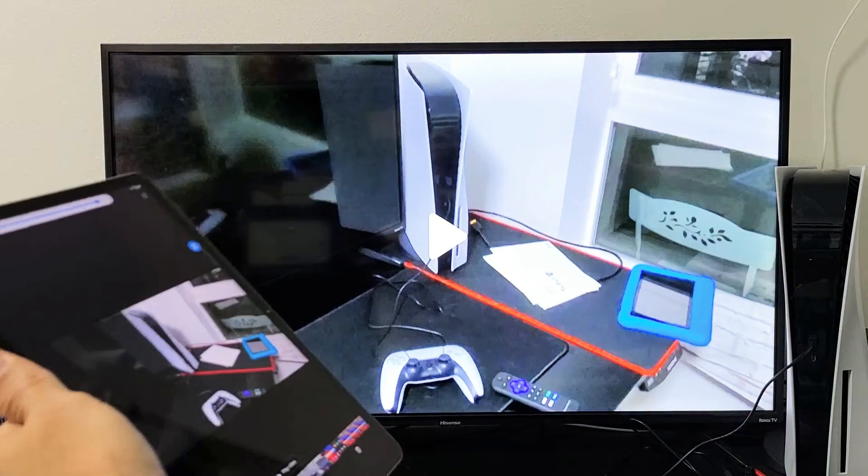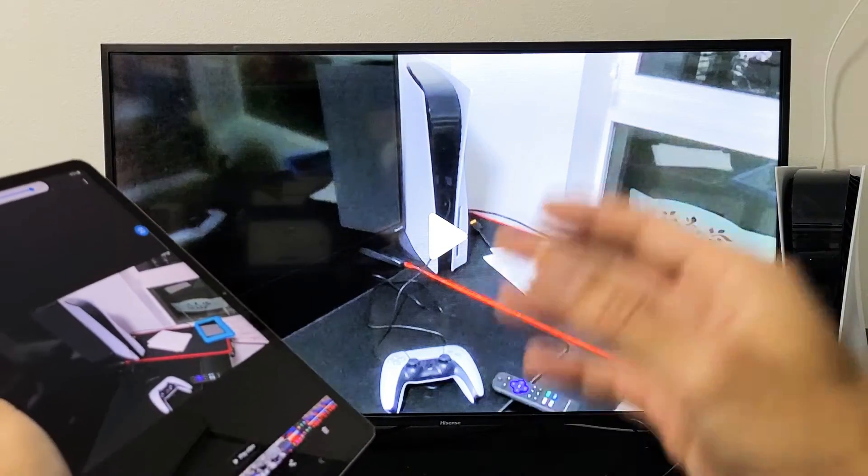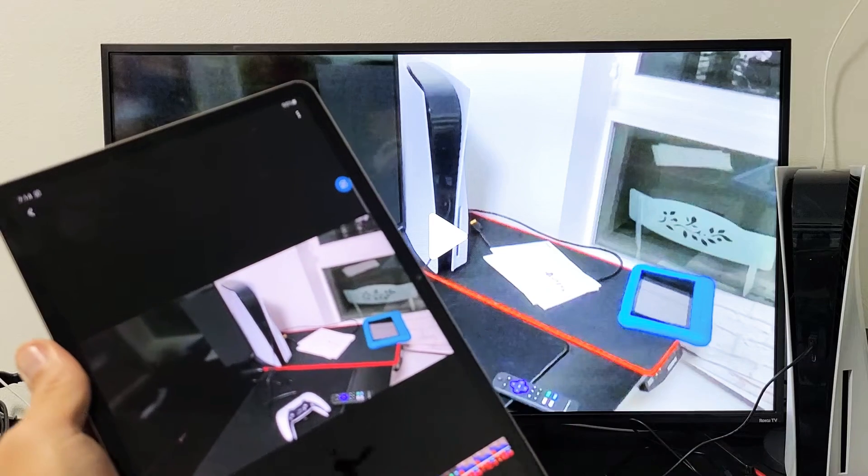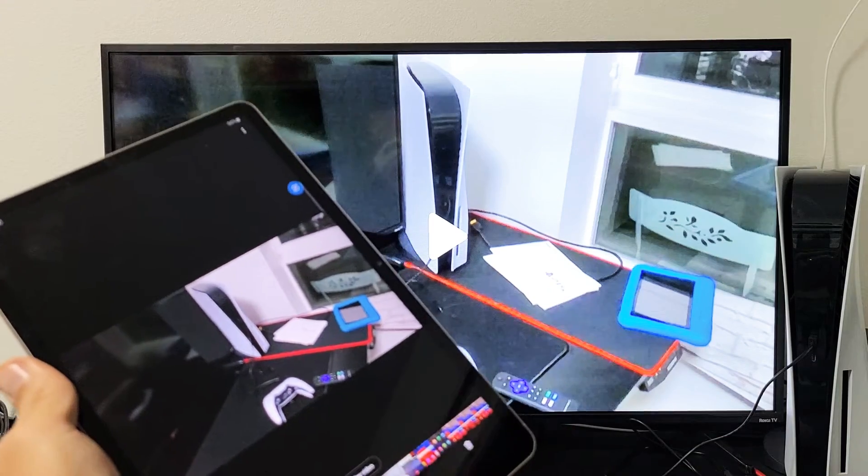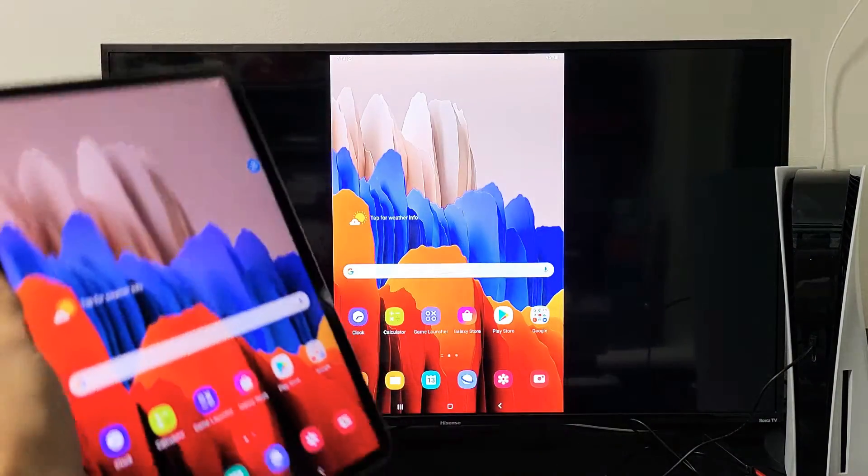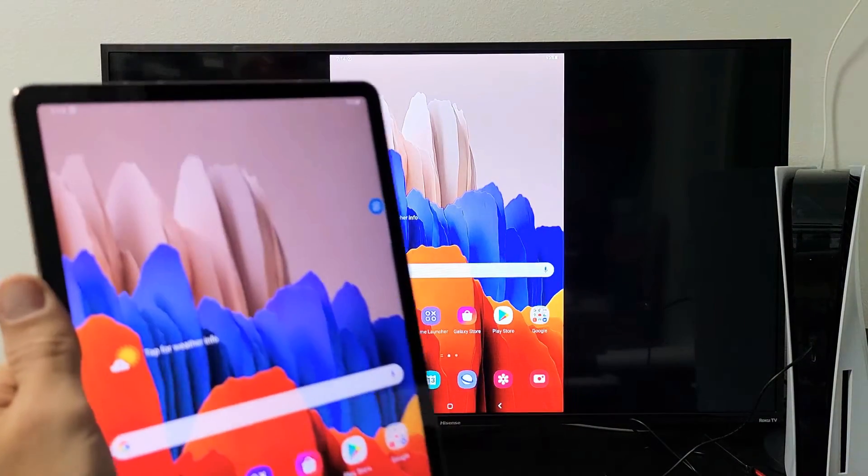Of course, the audio comes out of the TV, not from the tab itself.